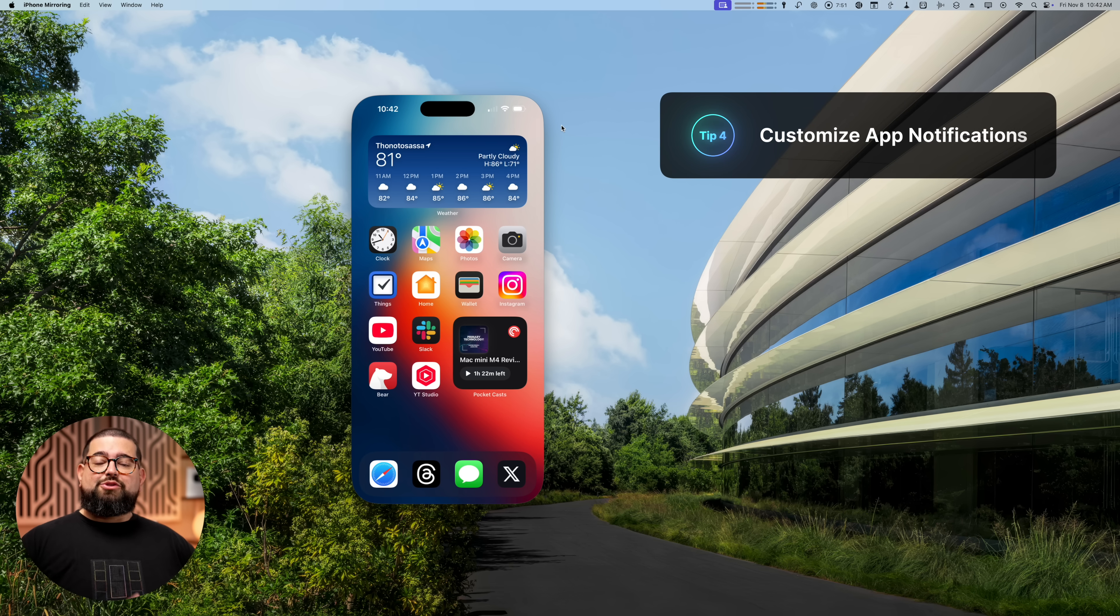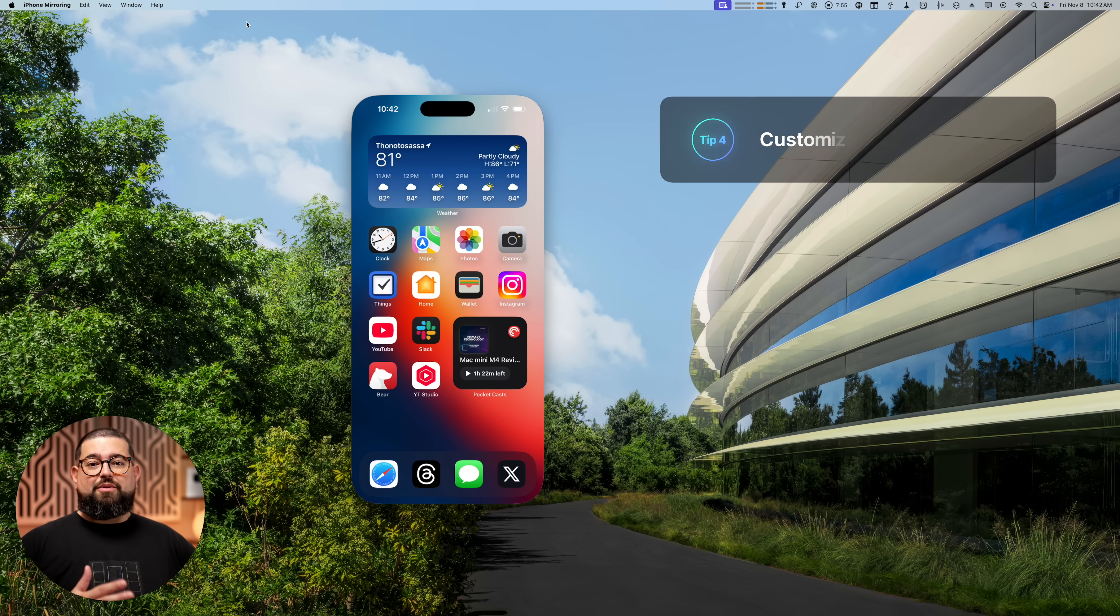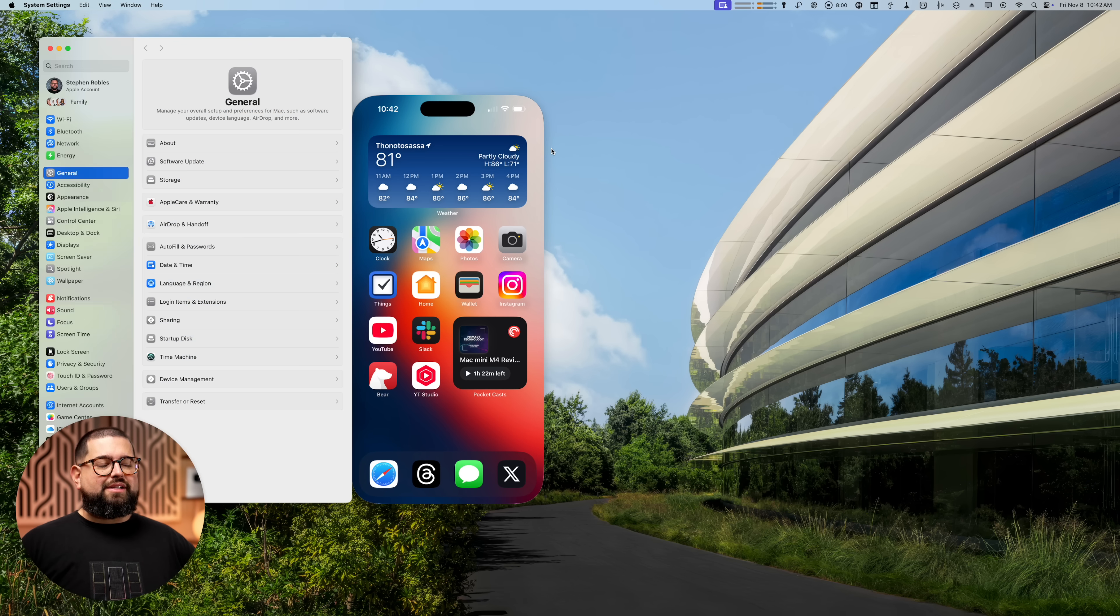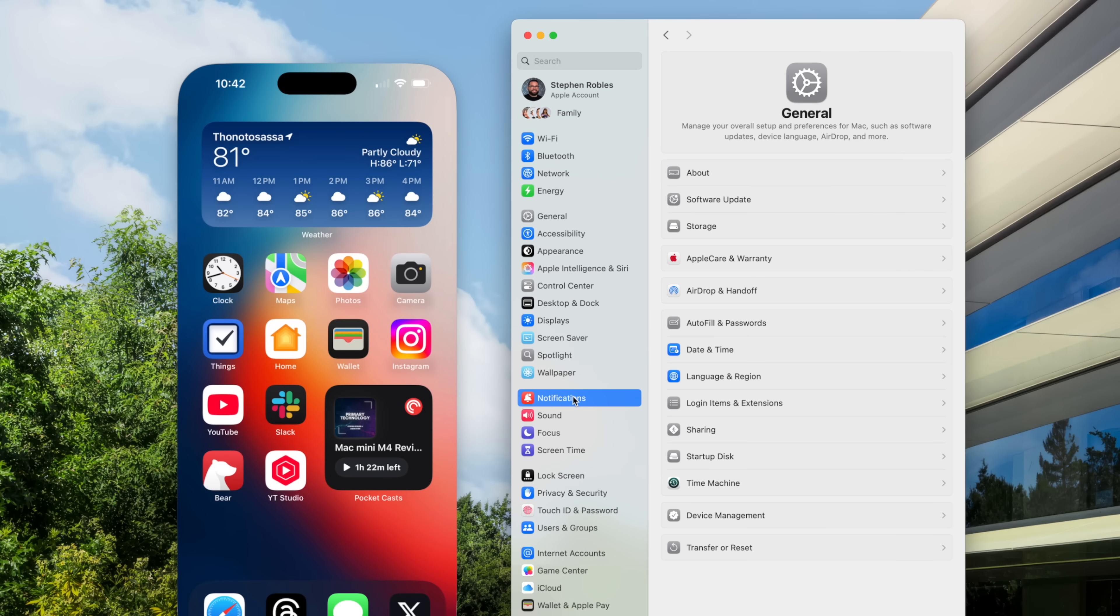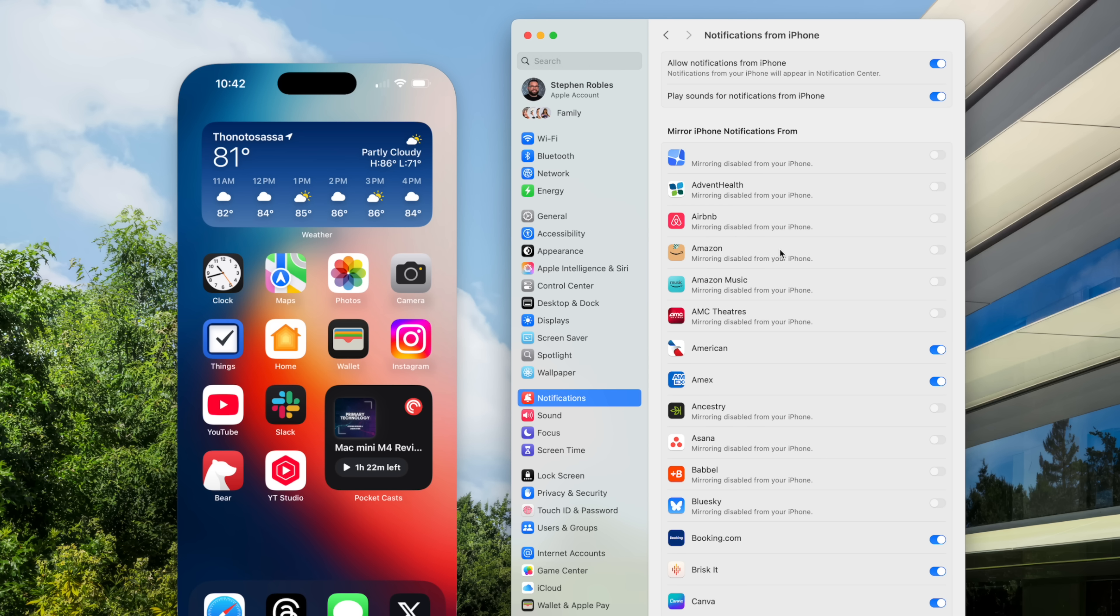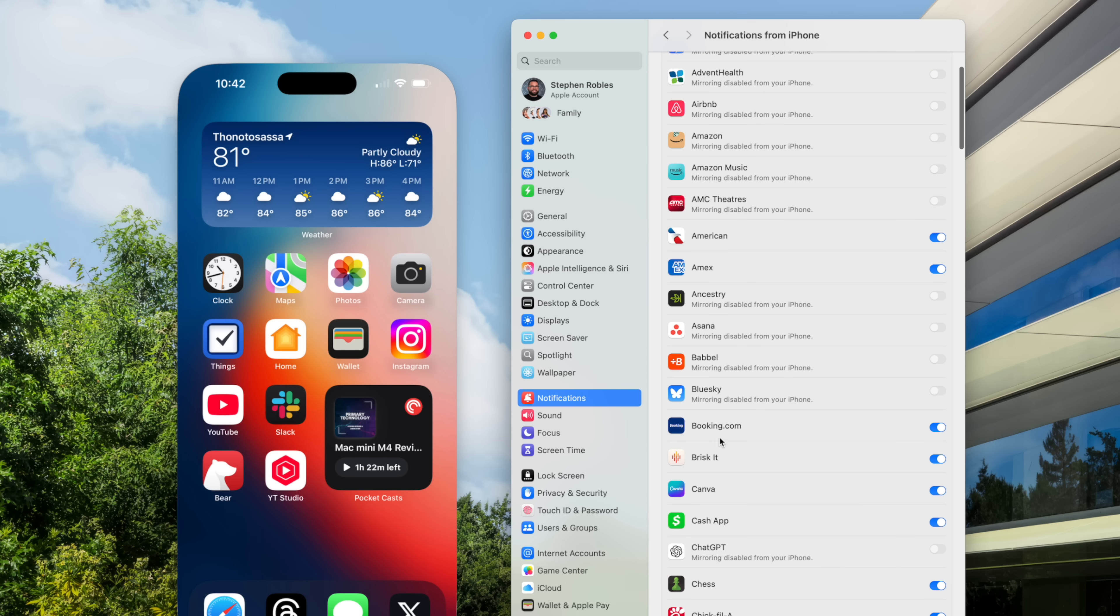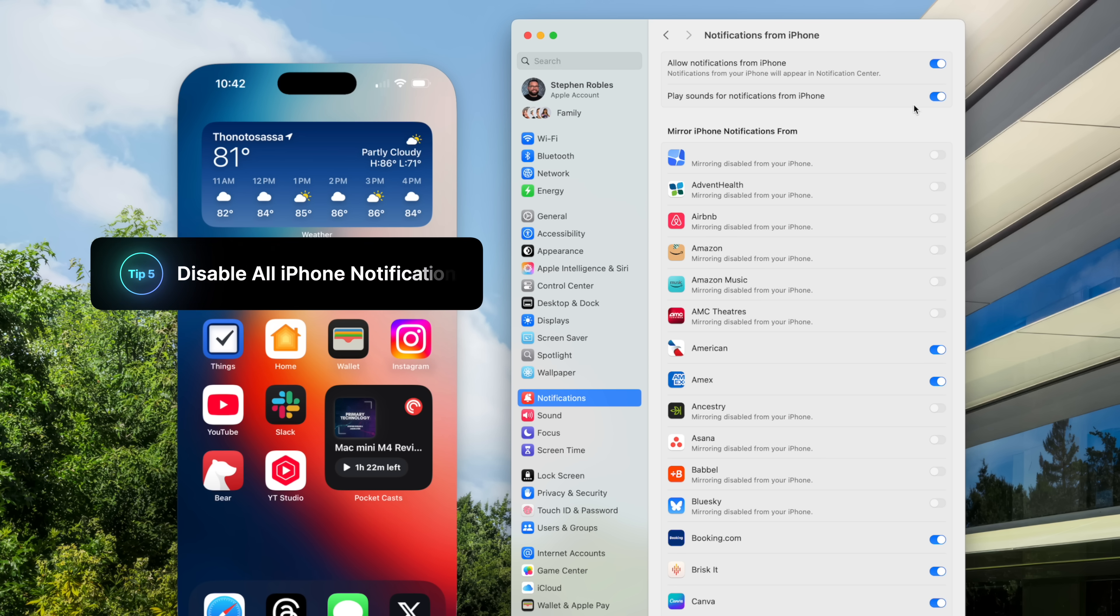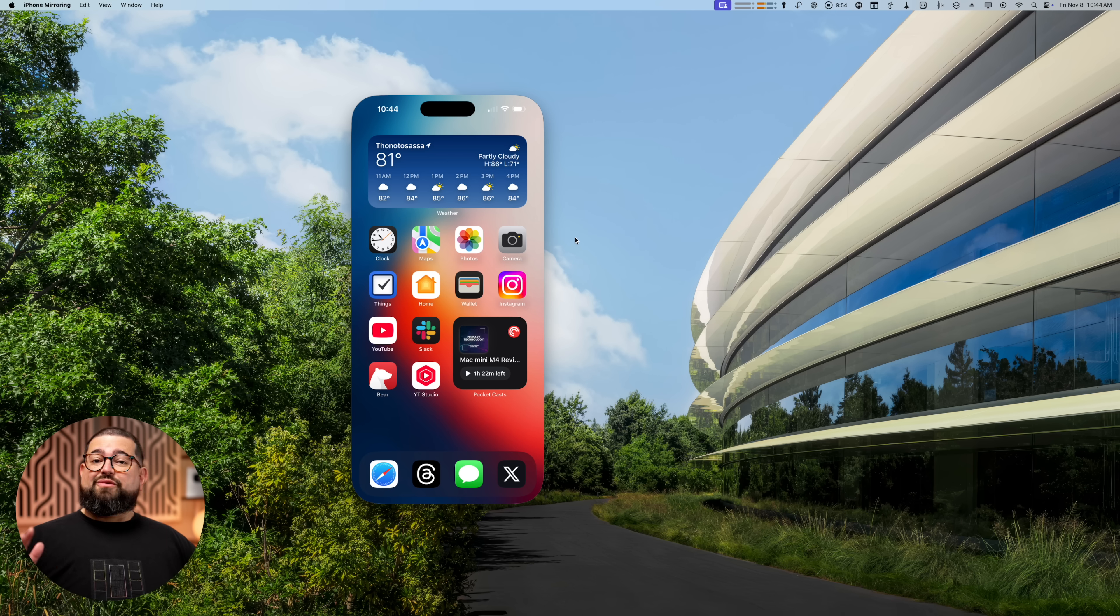And tip number four, speaking about those notifications from your phone to your Mac, you can actually customize what apps will come over. So if I go to the Apple icon here and go to system settings, then if I go down to notifications, you'll actually see at the top, allow notifications from iPhone. That's for that iPhone mirroring. And here you can toggle on or off what apps you want to be able to send notifications to your Mac. And tip number five, you can also turn on or off sounds from notifications specifically from the iPhone. Or if you just want to disable them altogether, you can uncheck this box.